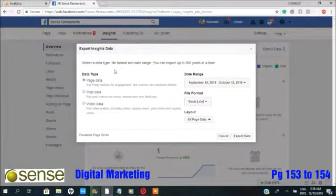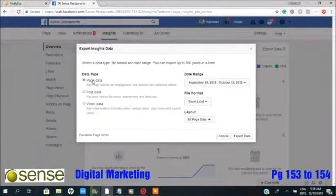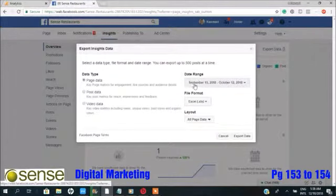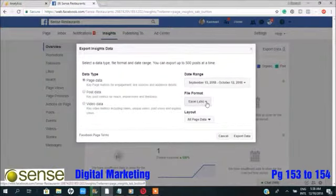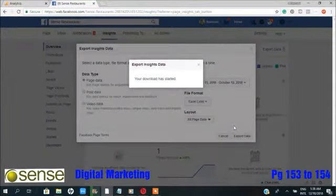Select a date type, file format, and date range. You can export up to 500 posts at a time. For this example, I will be choosing a date range from September 15 to October 12. For the file format, I will choose Excel XLS, then click on the Export Data button.